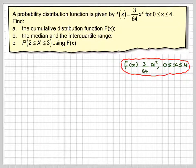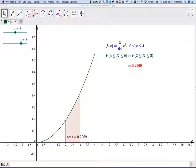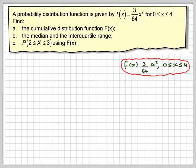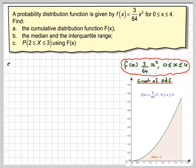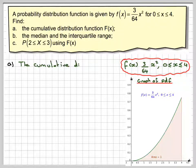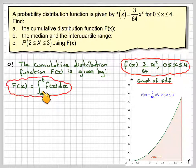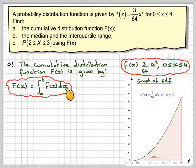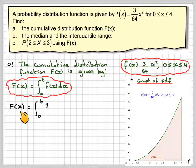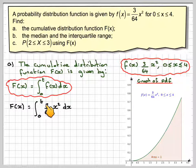We have to calculate the cumulative distribution function. What we're doing is summing up all the different probabilities along this curve, and to do that we need to integrate the curve. The cumulative distribution function capital F(x) is given by the integral from 0, and we introduce a dummy variable t, of f(t) dt. So F(x) will be the integral from 0 to t of the PDF, 3/64 x² dx.